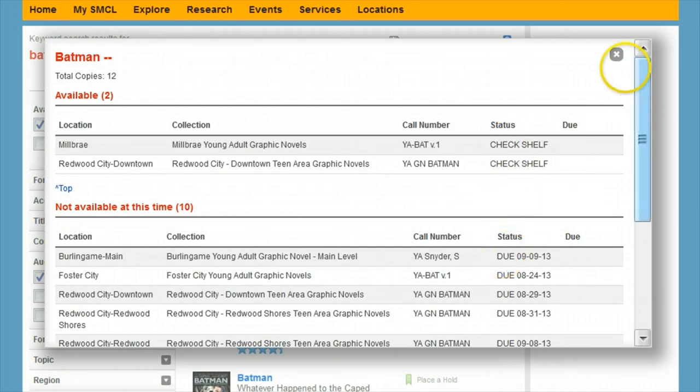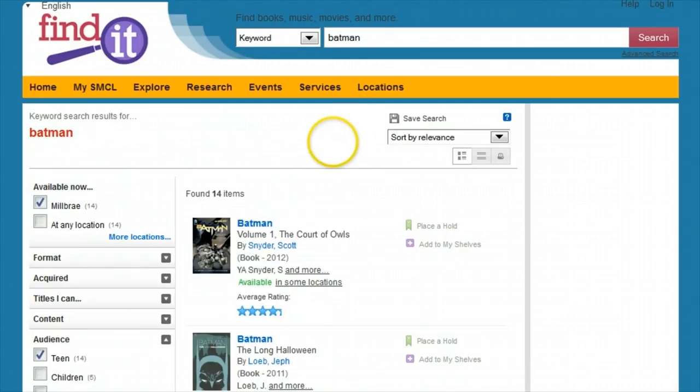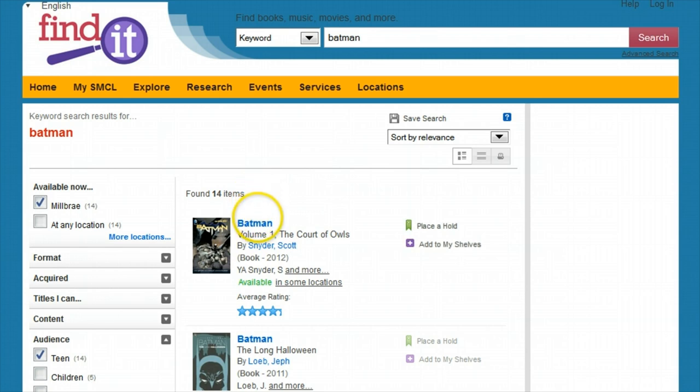If you're like me, you may want some more information about an item before heading off to pick it up. To see the details, click on the title from your search results and you'll see a page with some great new details.